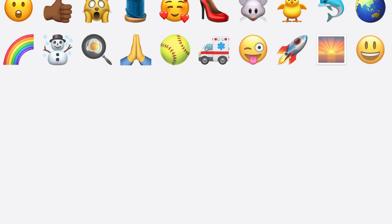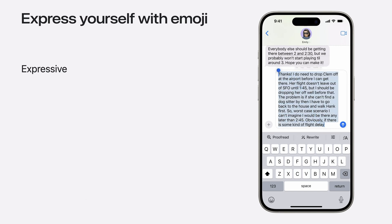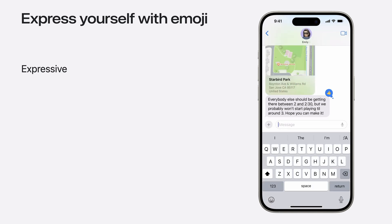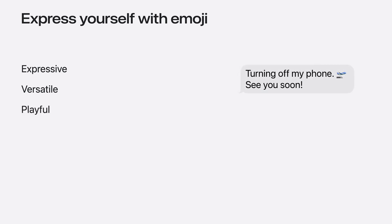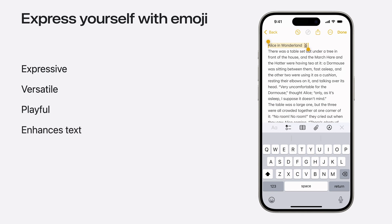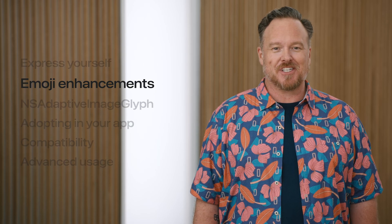Emoji are everywhere. And why shouldn't they be? Emoji are so expressive, I've been known to replace entire paragraphs of text with just a single one. They're versatile too. If one emoji can't get the point across, finding the right combination can be just perfect. Emoji are even more powerful when combined with text because they are text. And unlike images, emoji are part of the sentence and adjust their presentation to match the surrounding text. This year, Apple is introducing a host of updates to make emoji even better.